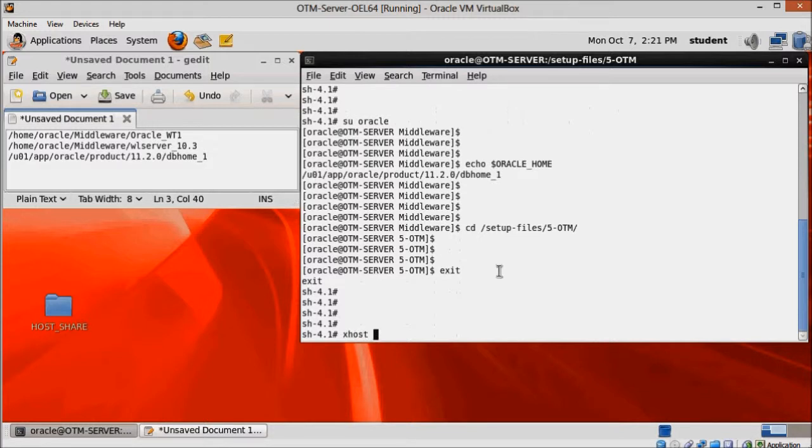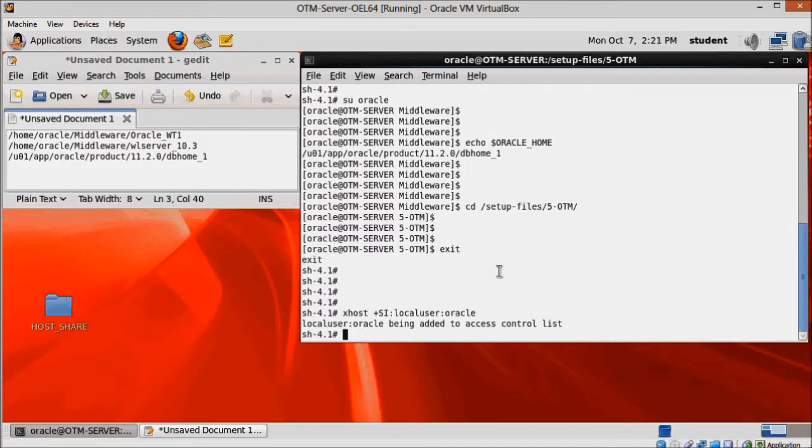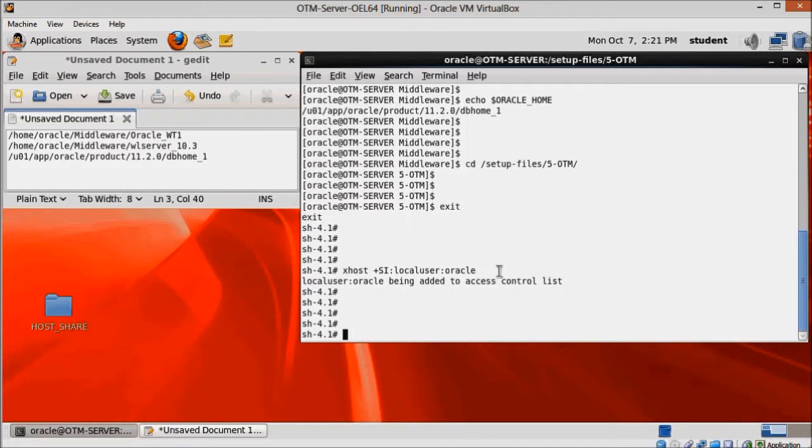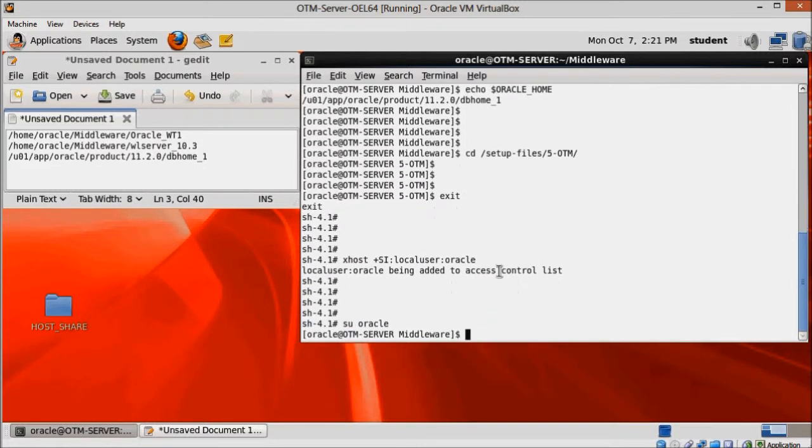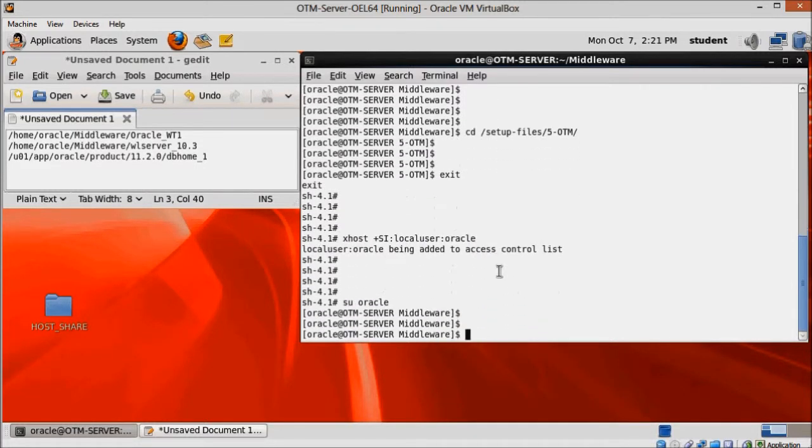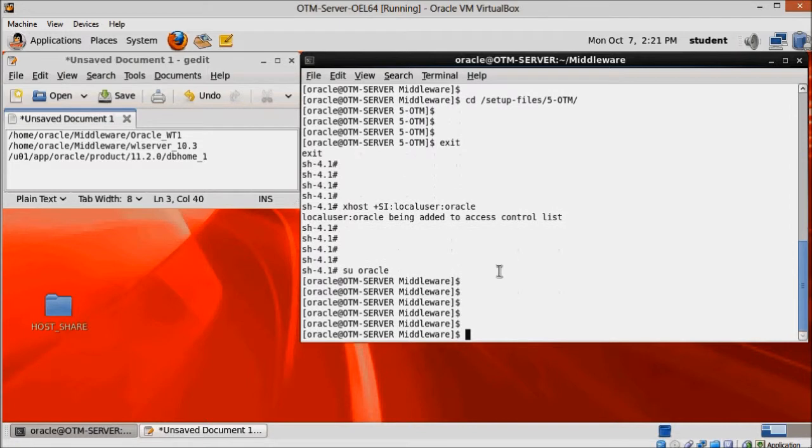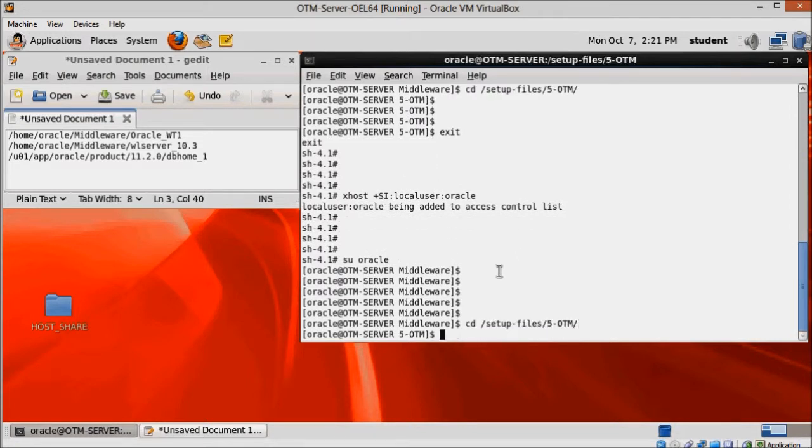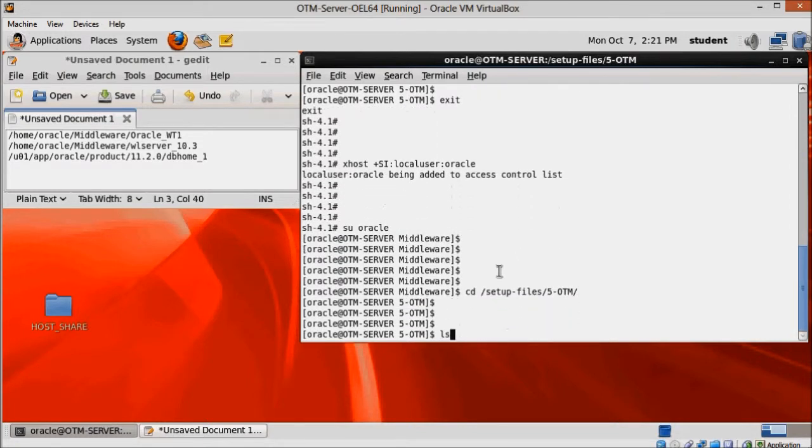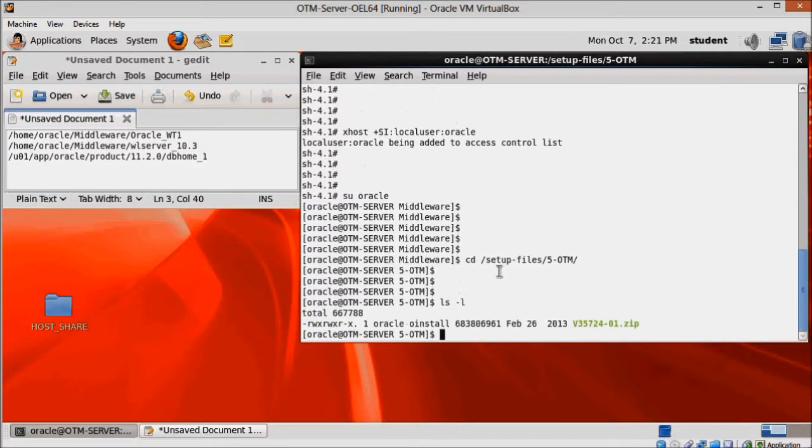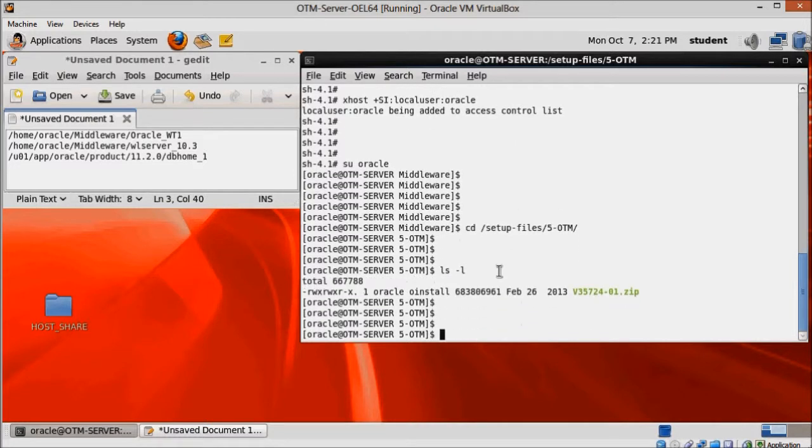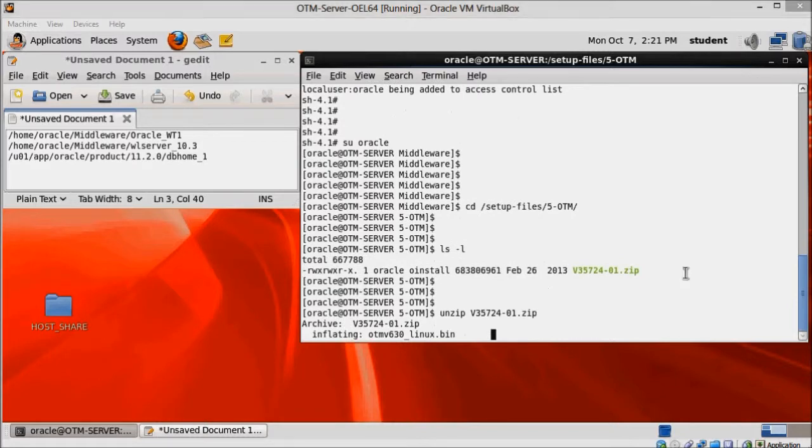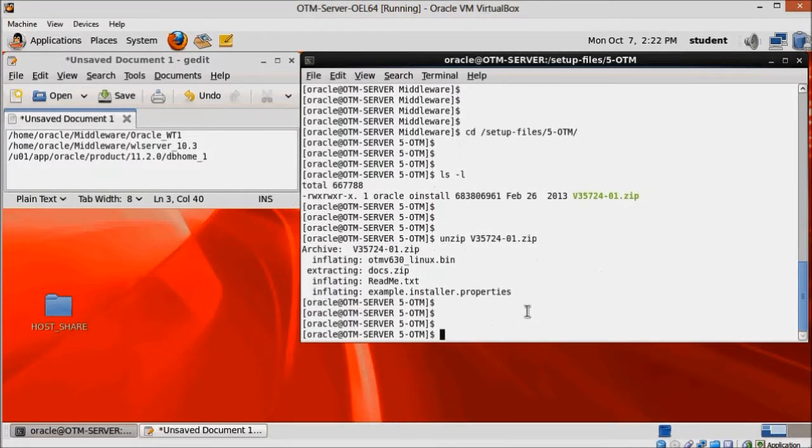As root, execute the X host command to enable oracle user to open OTM installer window and then login as oracle. Unzip OTM installation media and use dot slash to start the setup process.